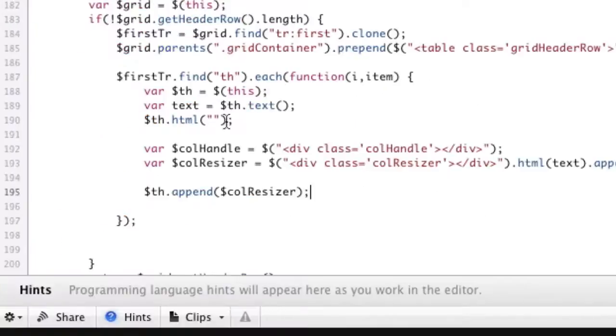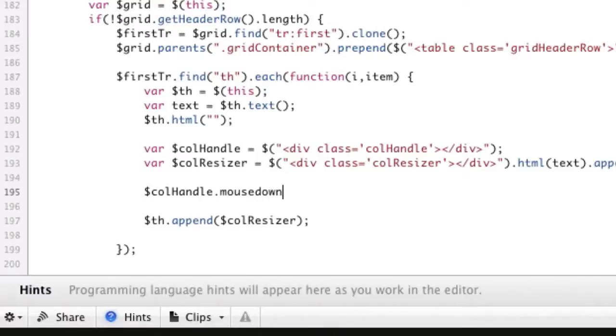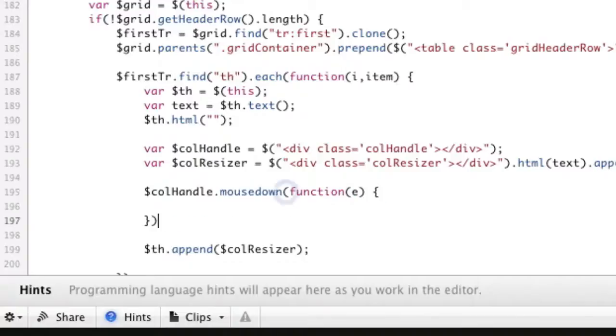And now what we want to do is actually do a click on these. So we're going to just do a call handle dot mouse down function, passing in E, of course, E for our event.